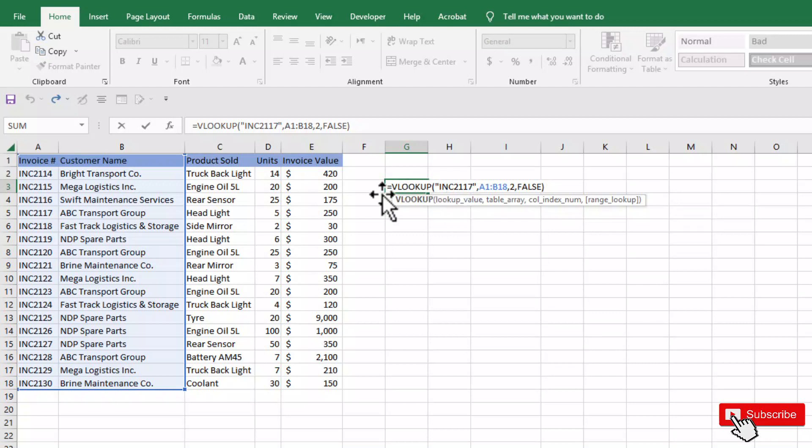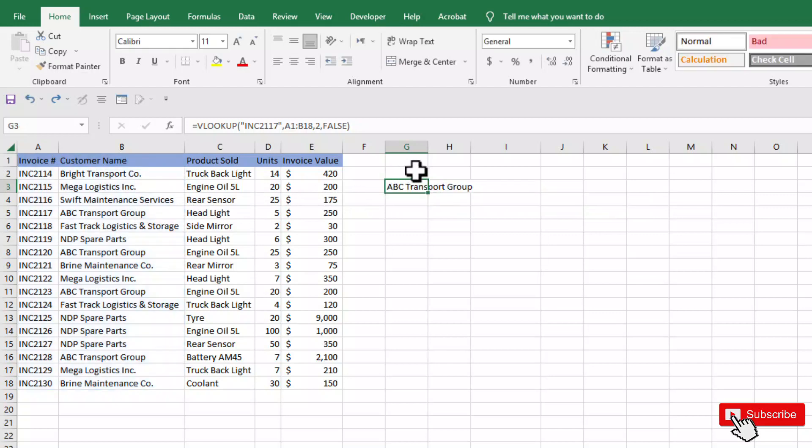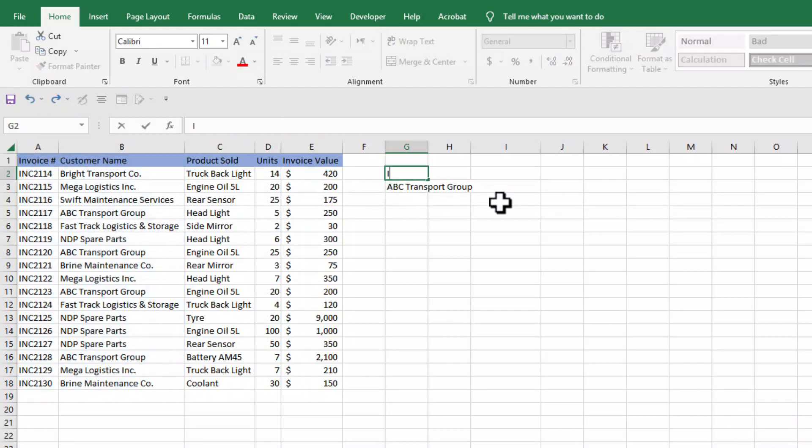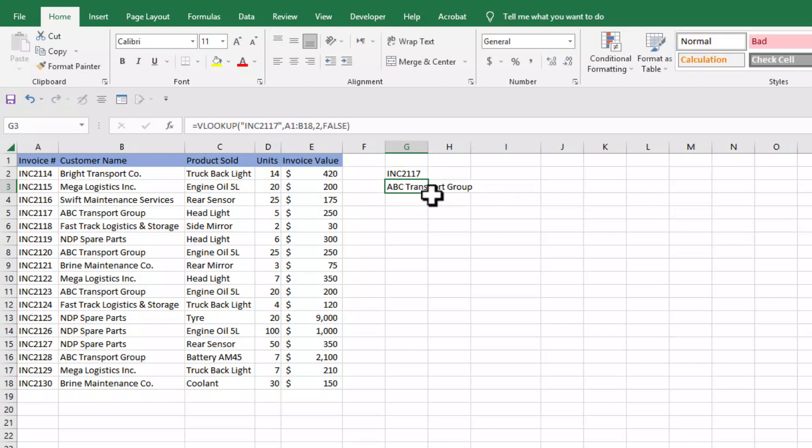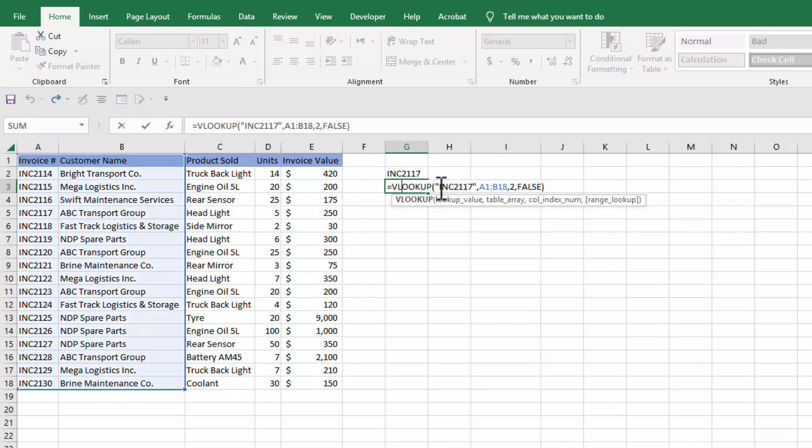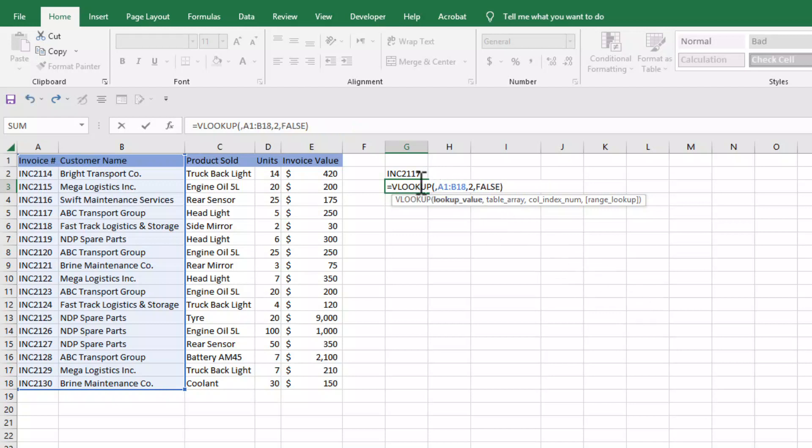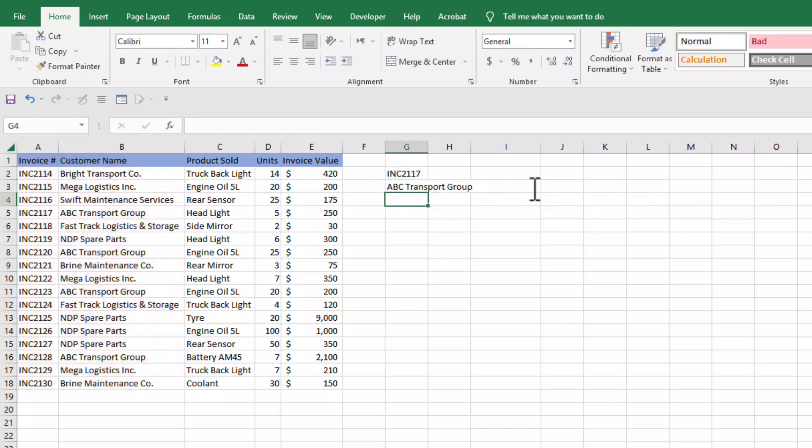For the same example, we can put the lookup value in a cell, that is INC2117, and in place of this manual INC2117 we can simply delete it and select the cell in which we have the lookup value. And if we press enter, the answer is the same.